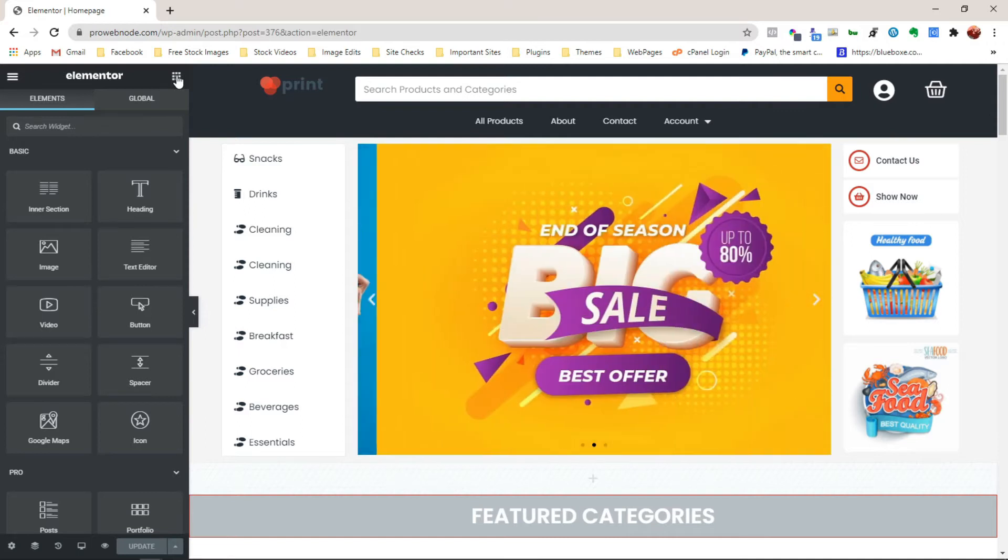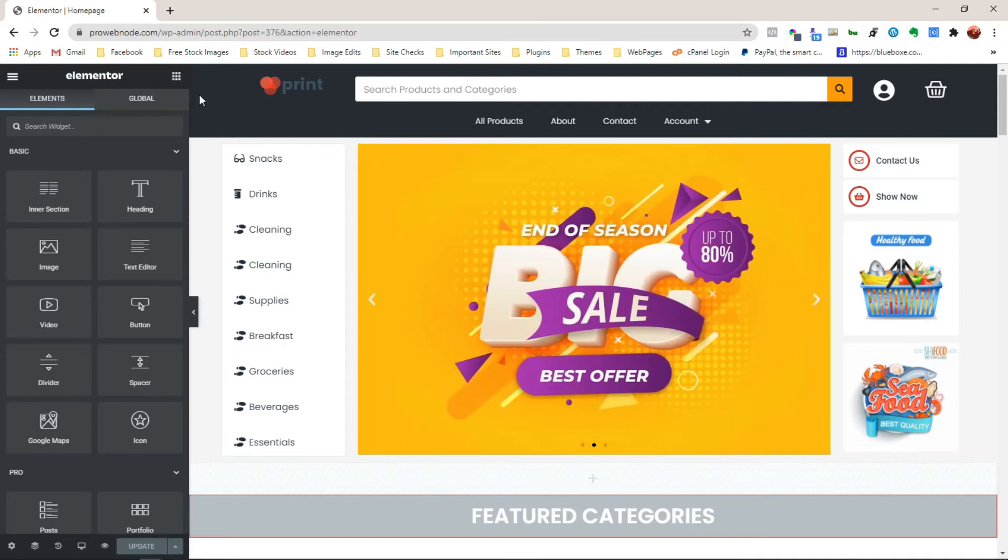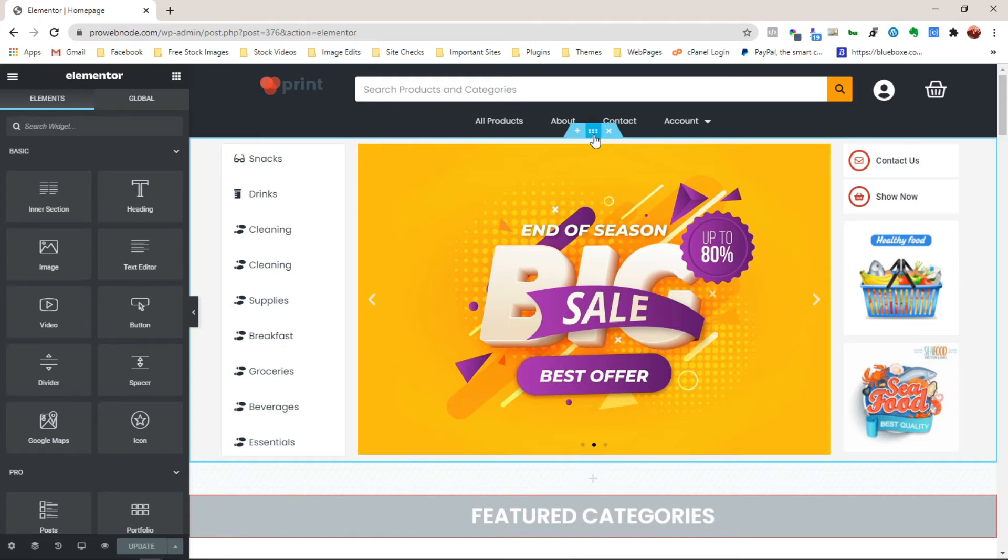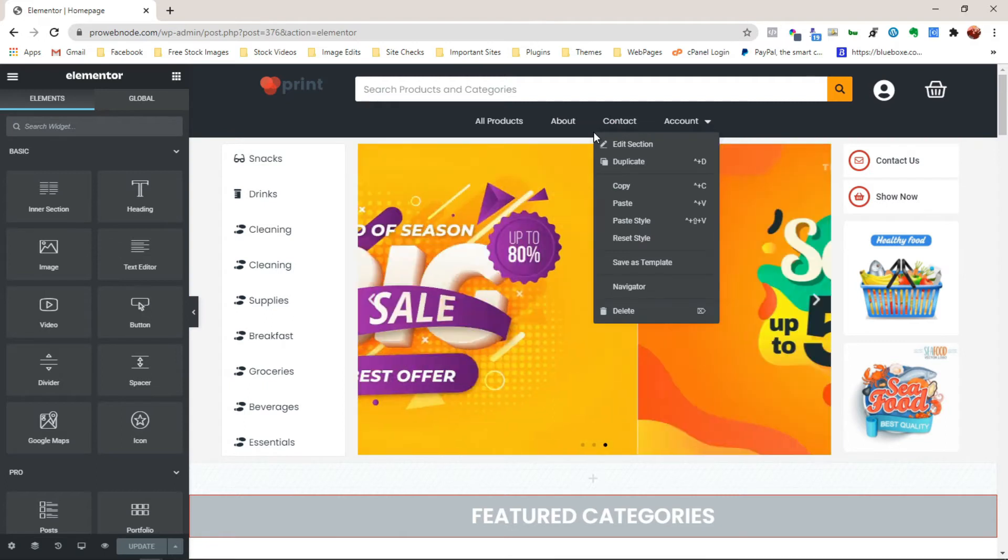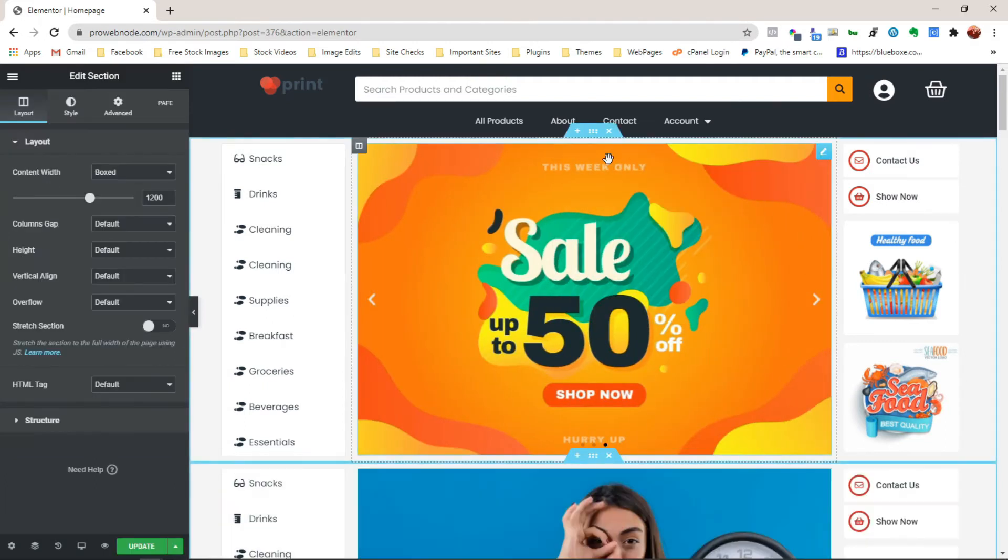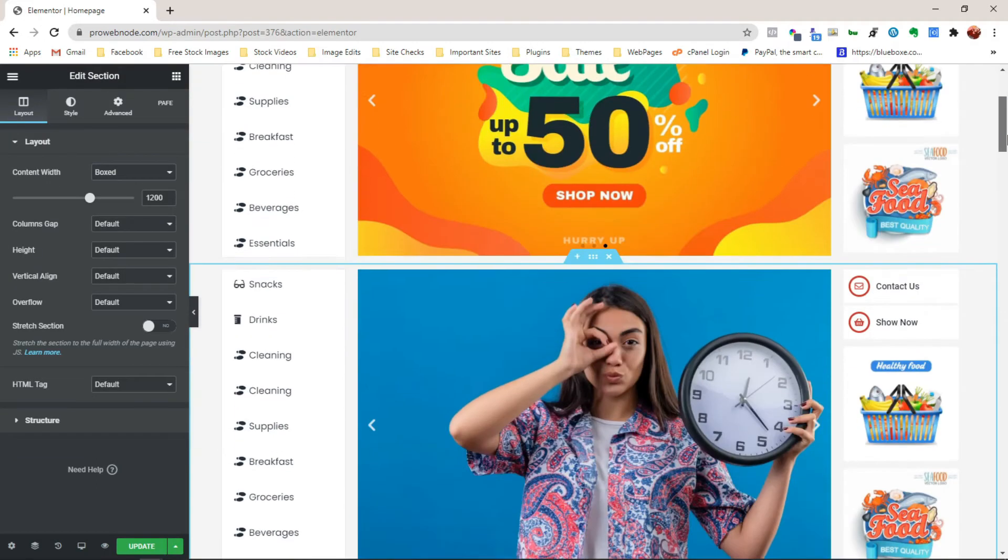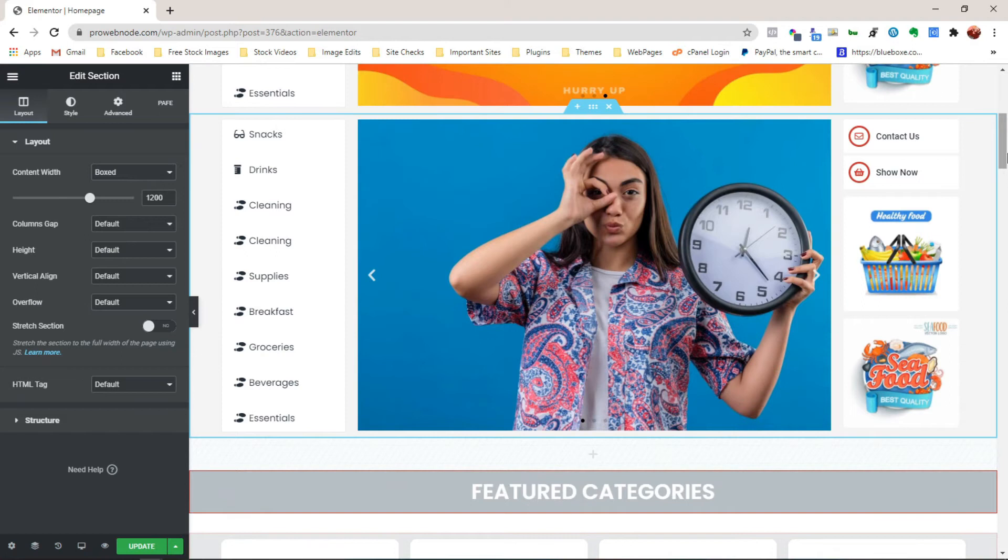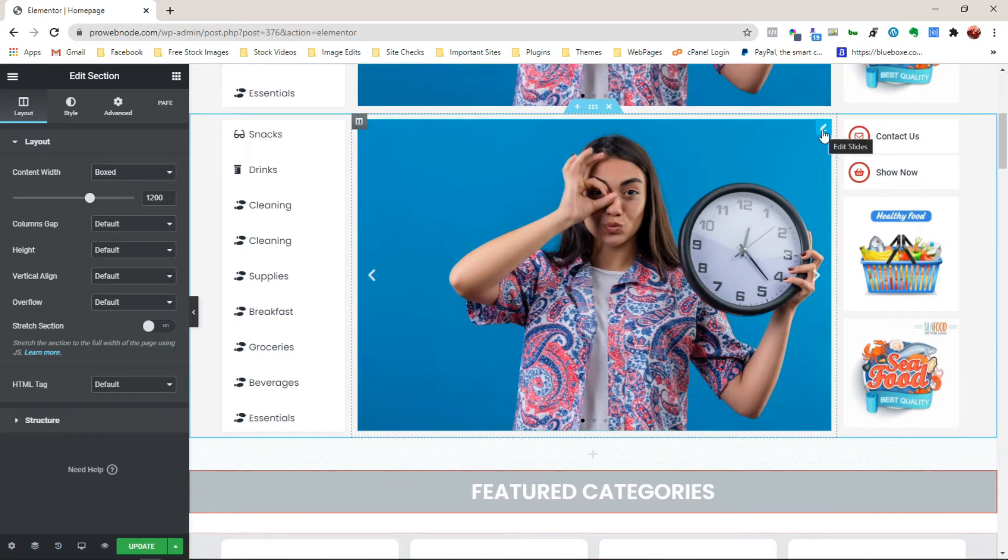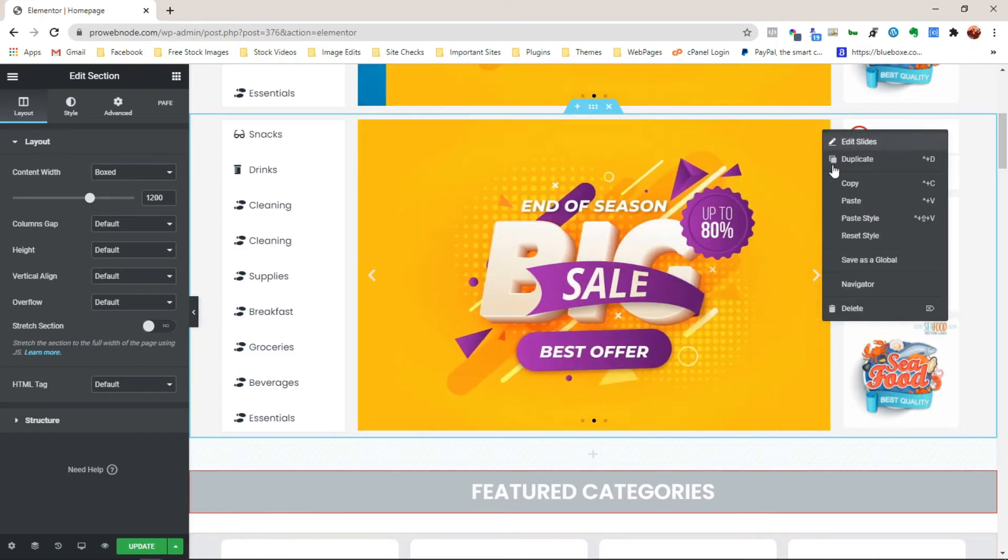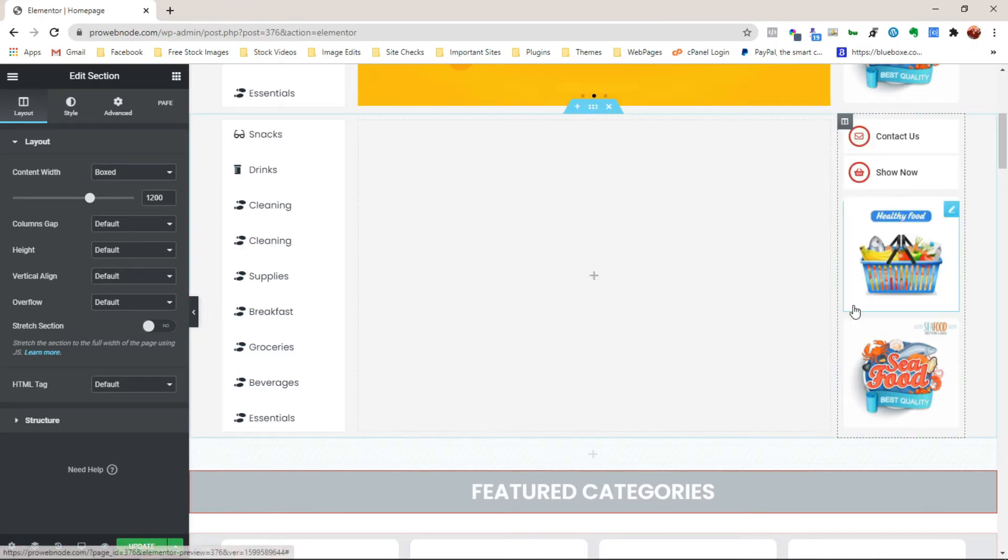First off, let's duplicate this so we can have the same structure except for this center column. To duplicate this, let's hover over this section and then right-click on that and then select Duplicate. Now that we've got that duplicated, let's delete this center column so we can create the same slide using the carousel element. To do that, let's right-click on this slide to select Delete.